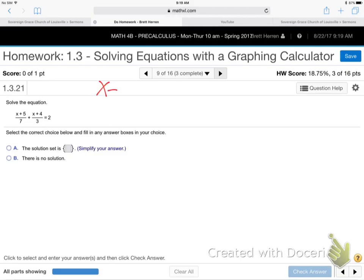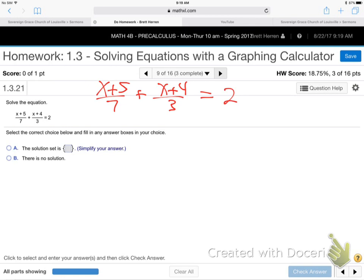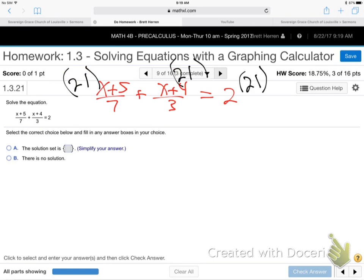All right, number 9: x plus 5 over 7 — let me go over fractions with you because these are a problem. x plus 4 over 3 equals 2. What do we do when we're trying to solve something and there's fractions — denominators? Multiply by the common denominator. My strategy with fractions is get rid of them. What's the common denominator? Looking at 3 and 7: 21. You just multiply the denominators together. So multiply 21 to each fraction — both sides of the equals sign.